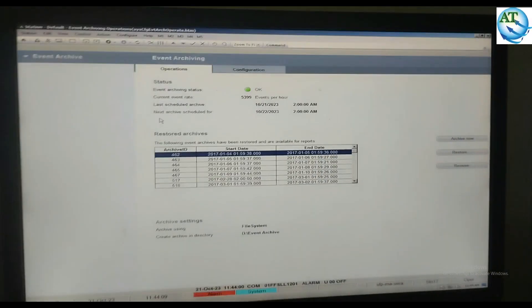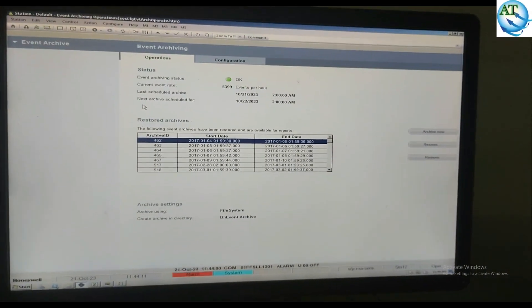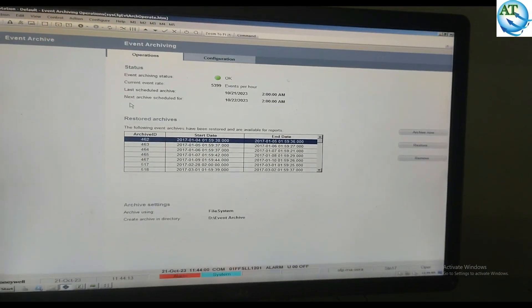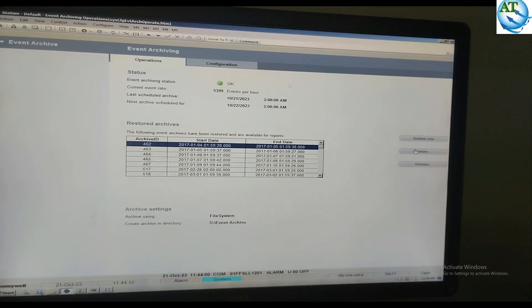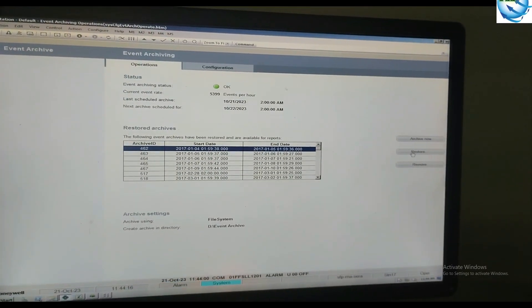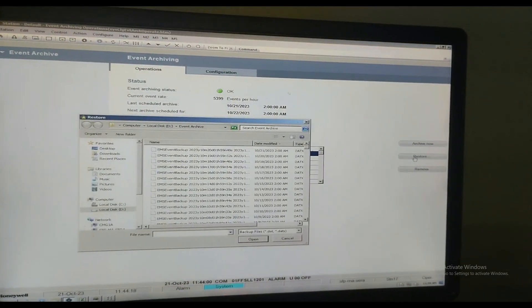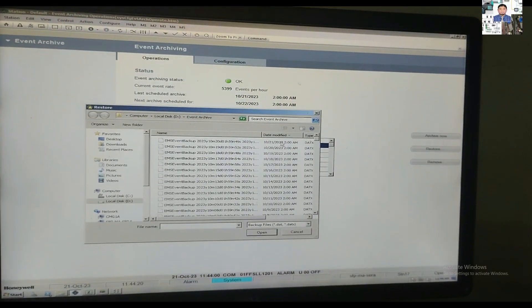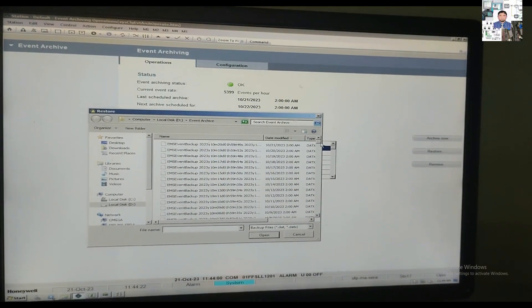When you go to Event Archiving, you can see the event archiving status. The event archiving status is now OK. If you are looking at the schedule of the archiving and want to restore, press the Restore button.